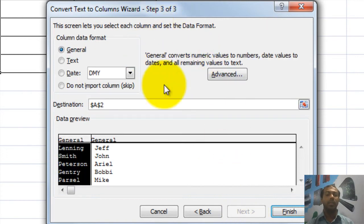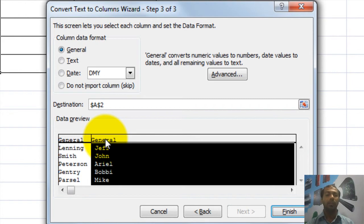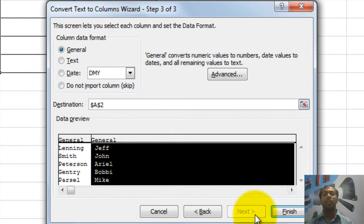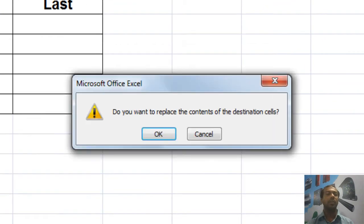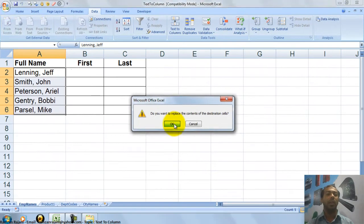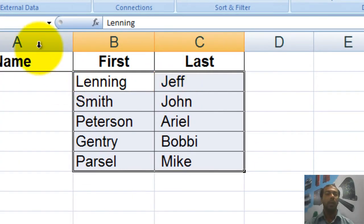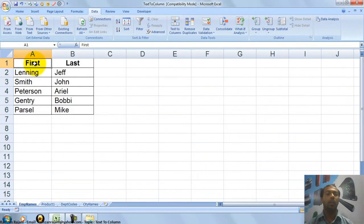Now I will say Next. So now it is the third step. In the third step you can skip some columns — if while pulling the data you don't want a certain column to be imported, you can click it and say 'Do not import column.' As of now I want to import both, so I will keep the option as is and just say Finish. As soon as you say Finish the data will be divided. It says 'Do you want to replace the content of a destination cell?' — just say OK and your cell is divided. Afterward you can select and move the data, and if you want you can delete the original column and your work is done.